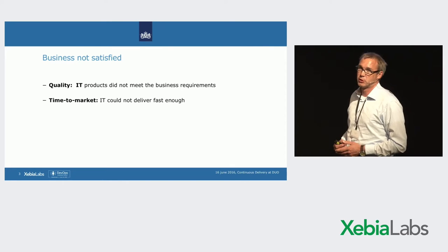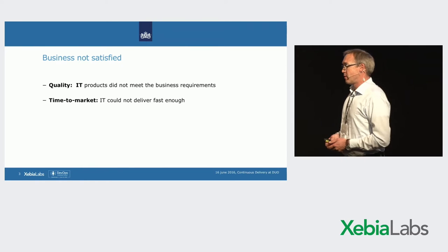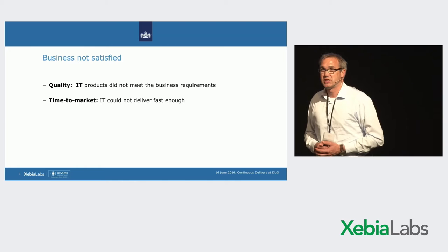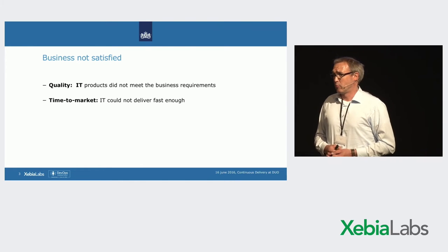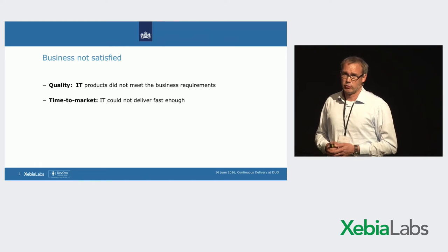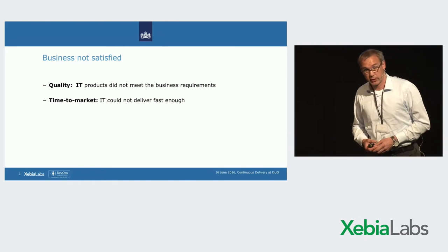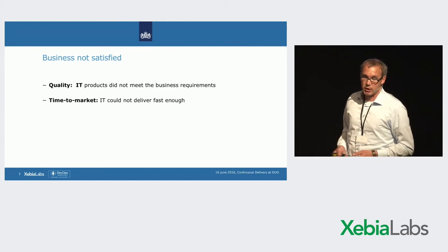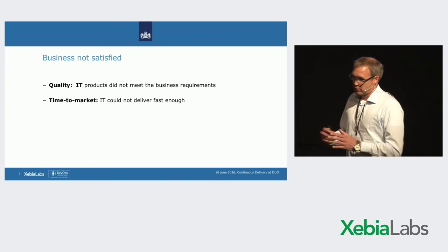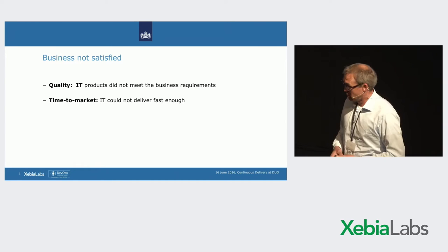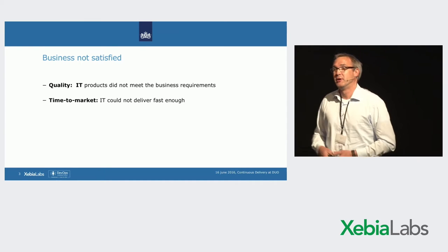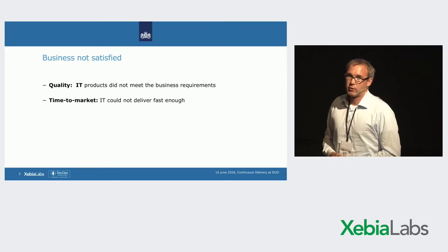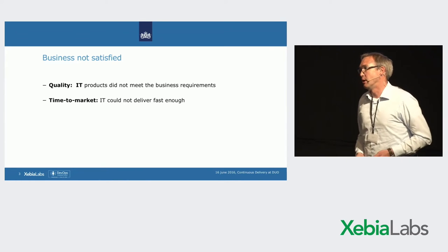The environments were not the same. We're different. Configurations were different. Tools were sometimes different. Networks were different. And also, when we were testing in the quality assurance environment, it took some weeks to get that environment ready. The programmer was already programming on another project. It wasn't there anymore. So, then we were testing it, find some bugs, go back to the program. Yes, there's no time anymore. So, we have to remodel our testing process. We have to speed it up.